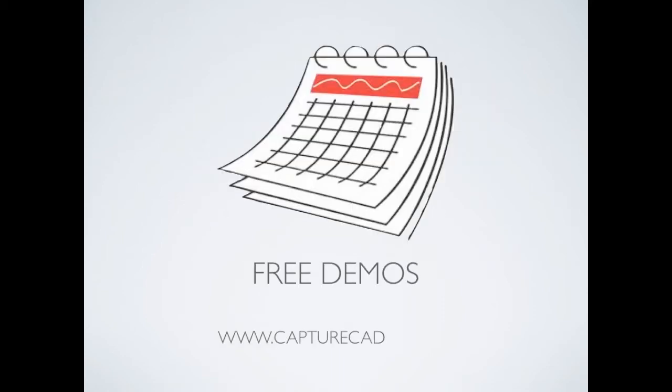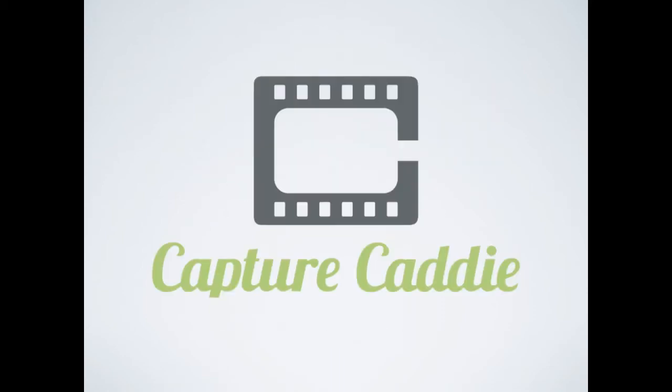Come visit for a free demo day near you. Capture Caddy, a fun and innovative way to know your game.